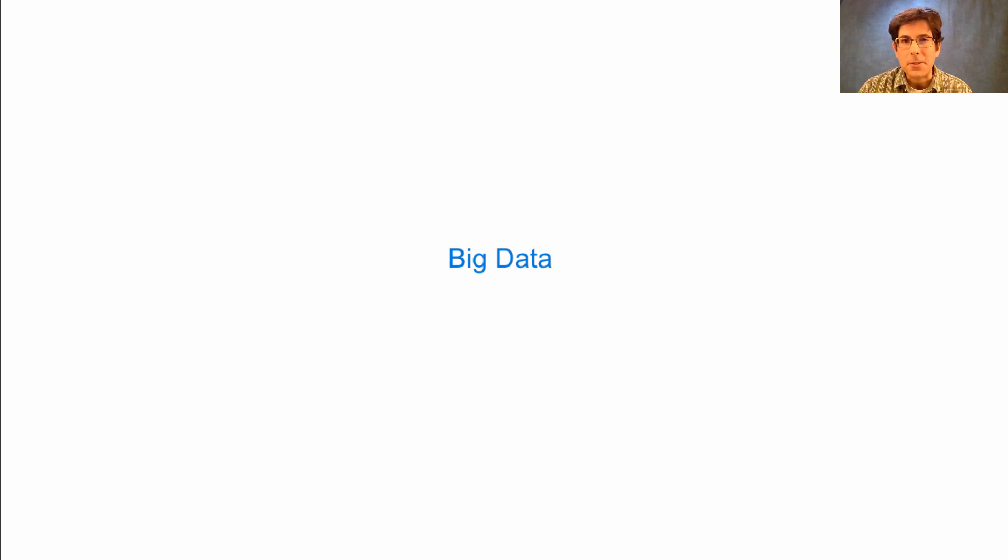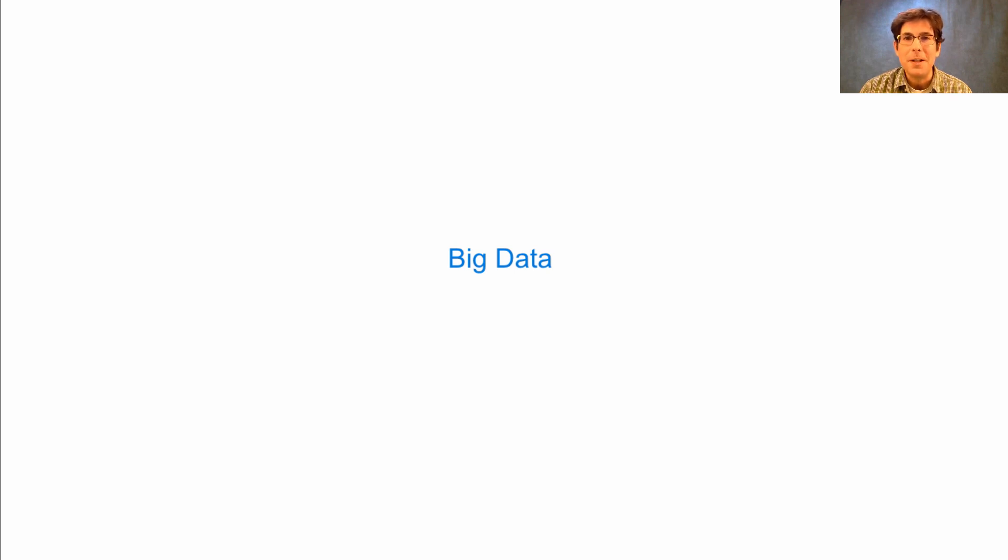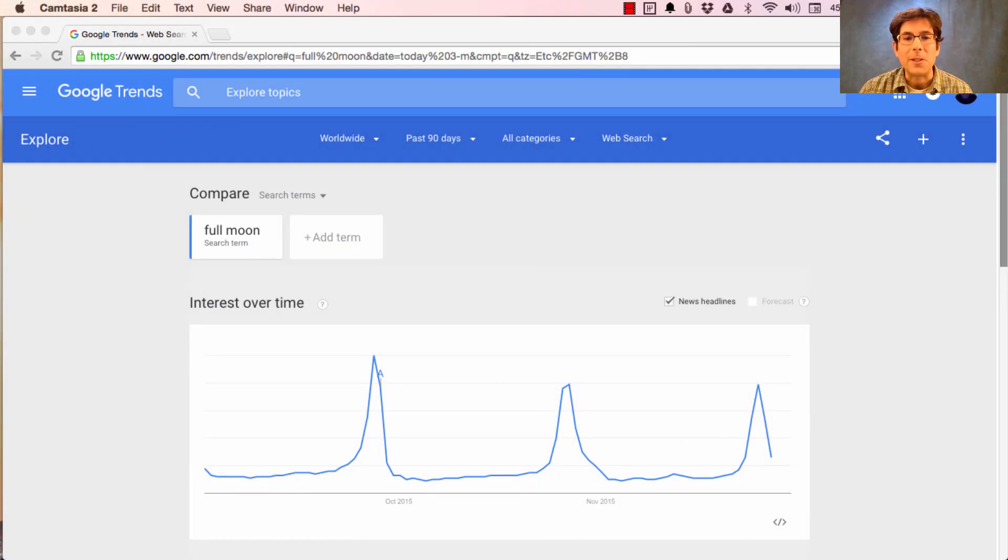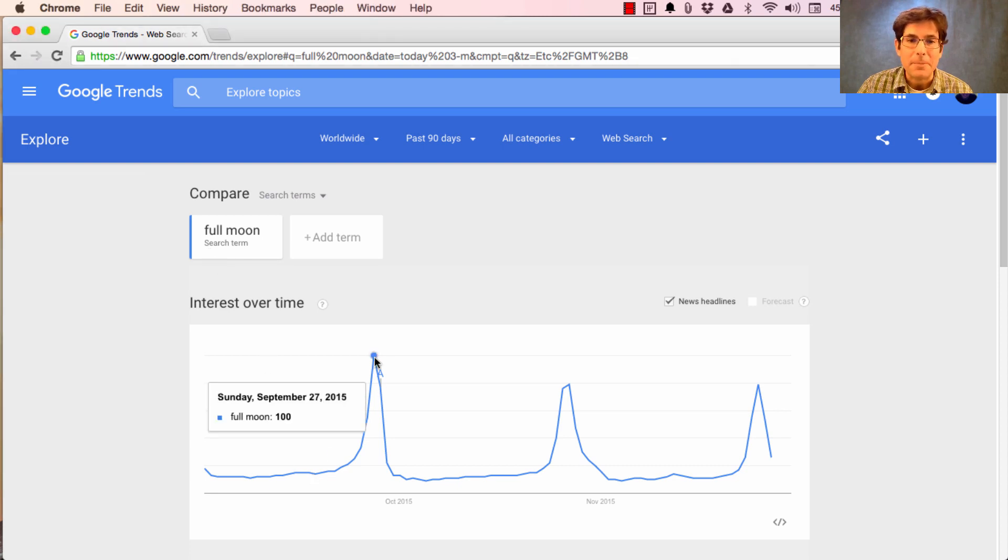For instance, Google keeps track of its query logs, every search that people issue. It turns out you can learn about the physical world through these query logs. For instance, you can determine quite accurately when the moon is full just by looking at the search term 'full moon' and seeing when it peaks.